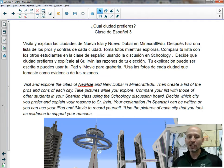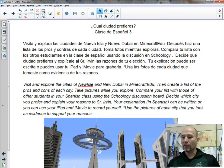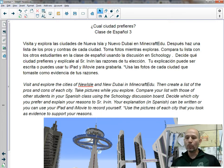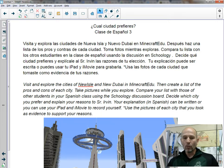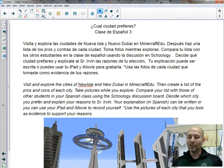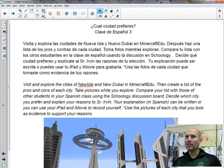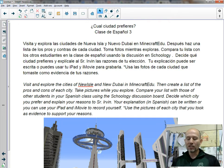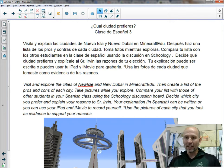It's called ¿Cuál ciudad prefieres? — Which city do you prefer? In Español, they'll receive these directions: Visita y Explora las Ciudades de Nueva Isla y Nueva Dubai in Minecraft EDU. In English, you're going to visit and explore the cities of New Isle and New Dubai — those are the names of the cities I came up with. New Isle is going to be more of a rural town, and you're going to see quite big differences compared to this futuristic city of New Dubai.